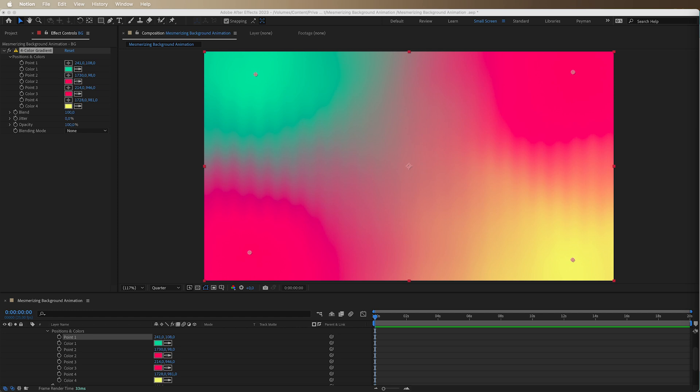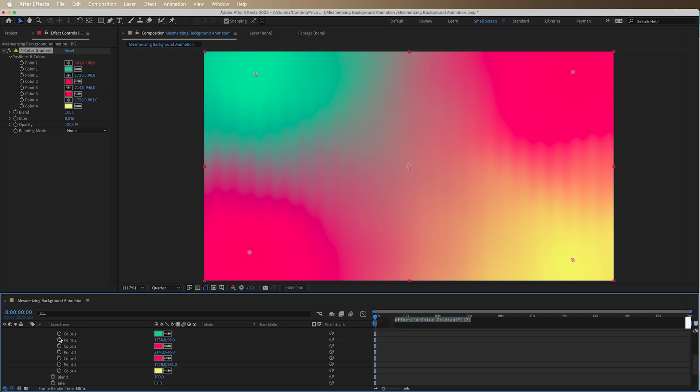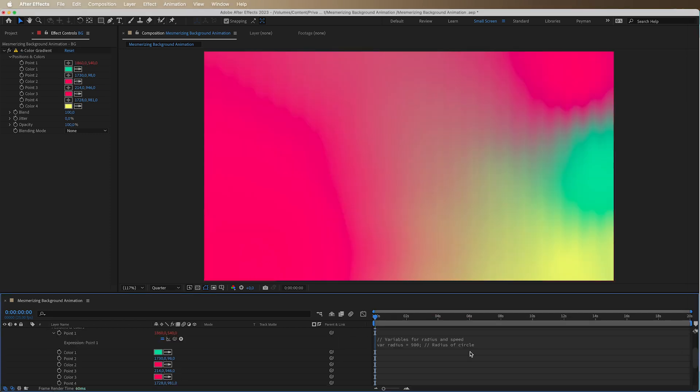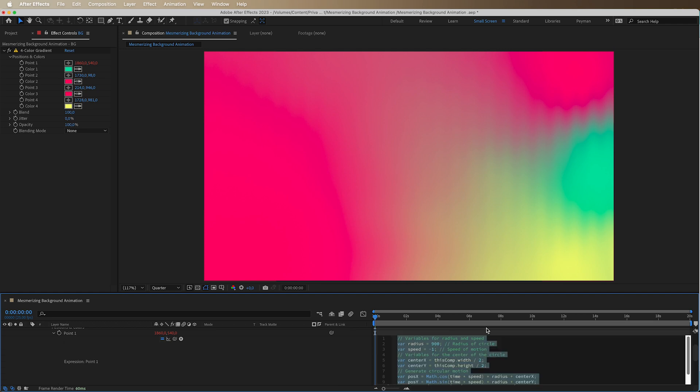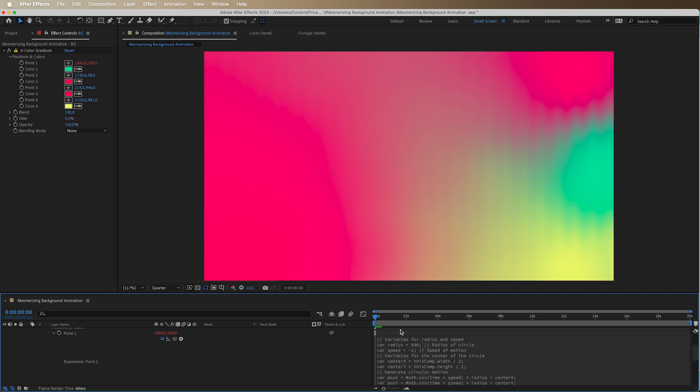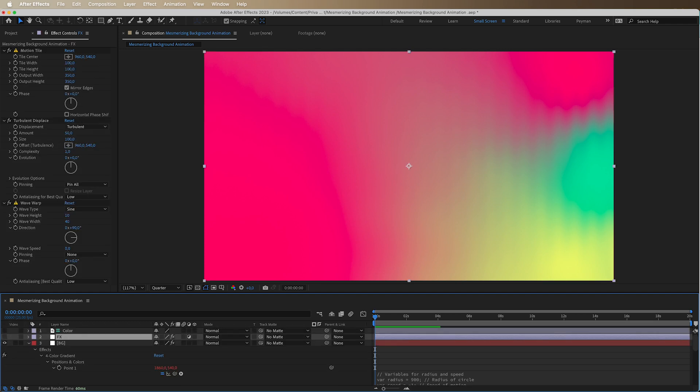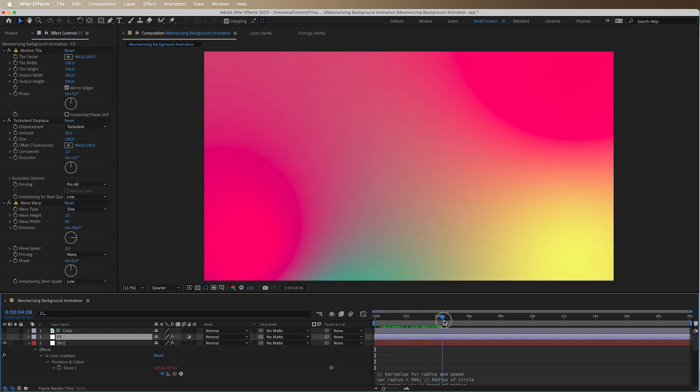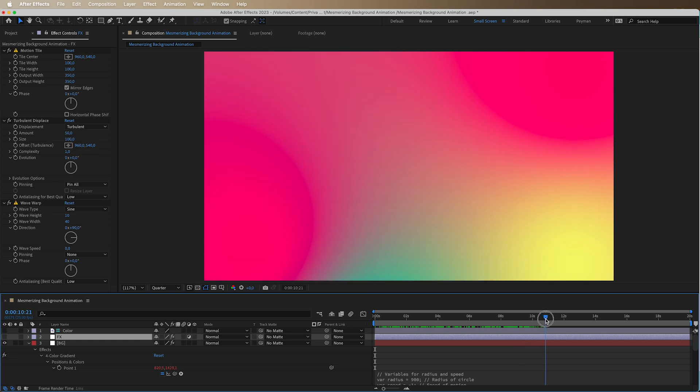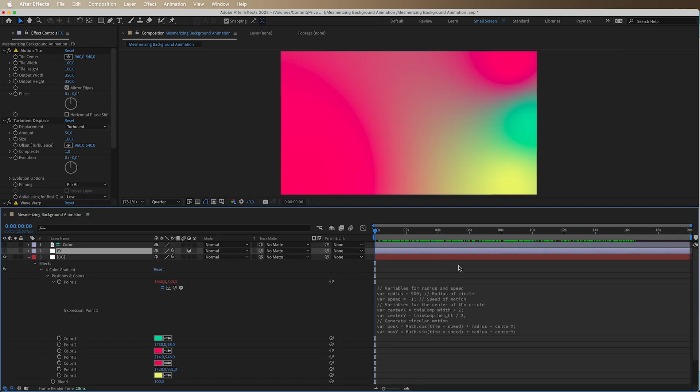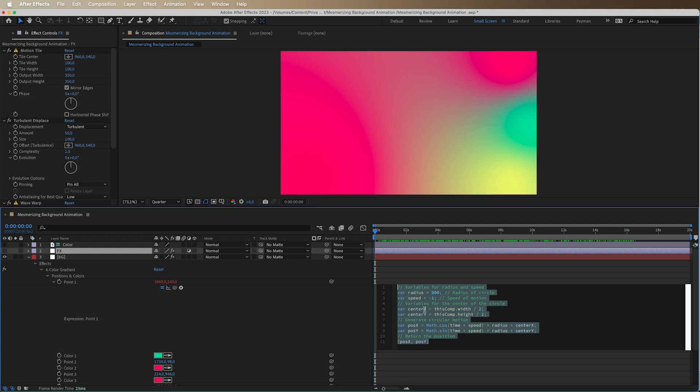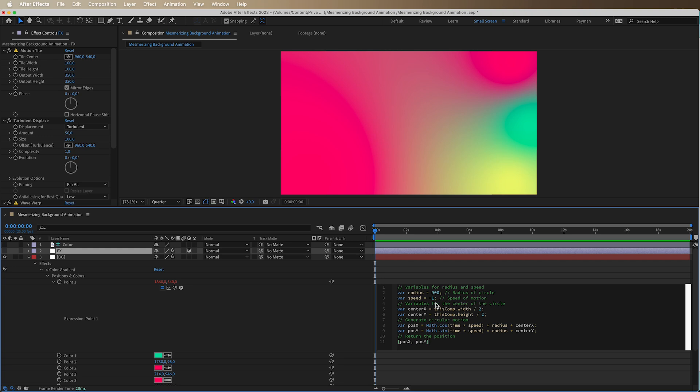But don't sweat it. I'm dropping the expression in the description below. So you can just swipe it and paste it into your own project. If we go to point one, hold alt and just paste our expression here. You will see if I just hide the effect for a second so you can see it better. You will see that there is a movement in our point here. And that is exactly what we want. This is a very basic and easy expression. There is nothing very complex about it. It's just like a wiggle expression, but a little bit more complex, not complex, but it's basically a wiggle expression, but in a circle of motion.